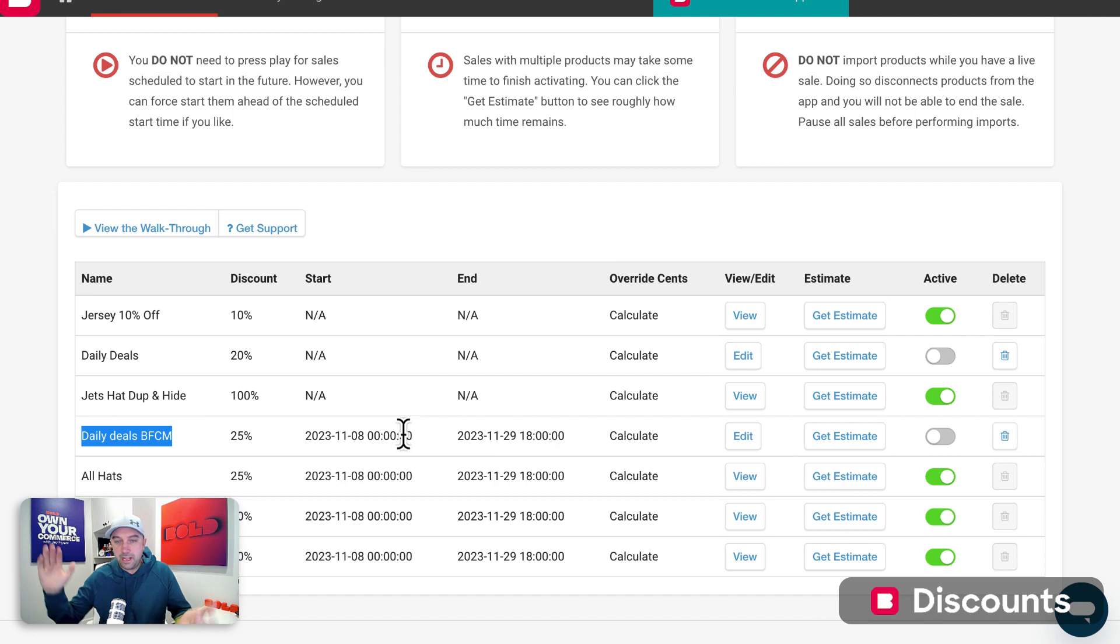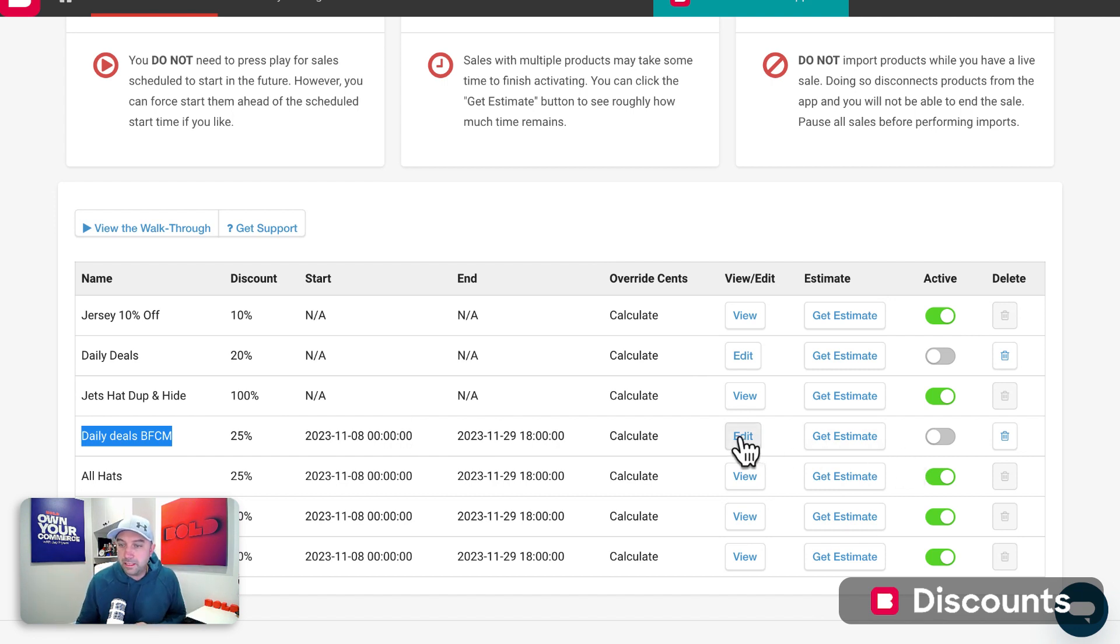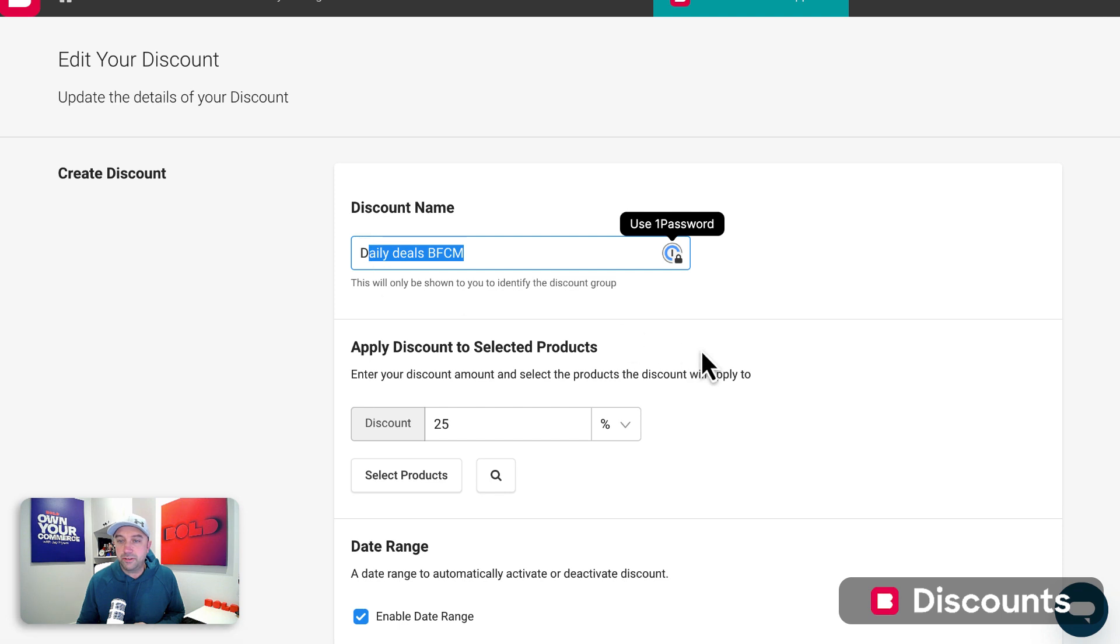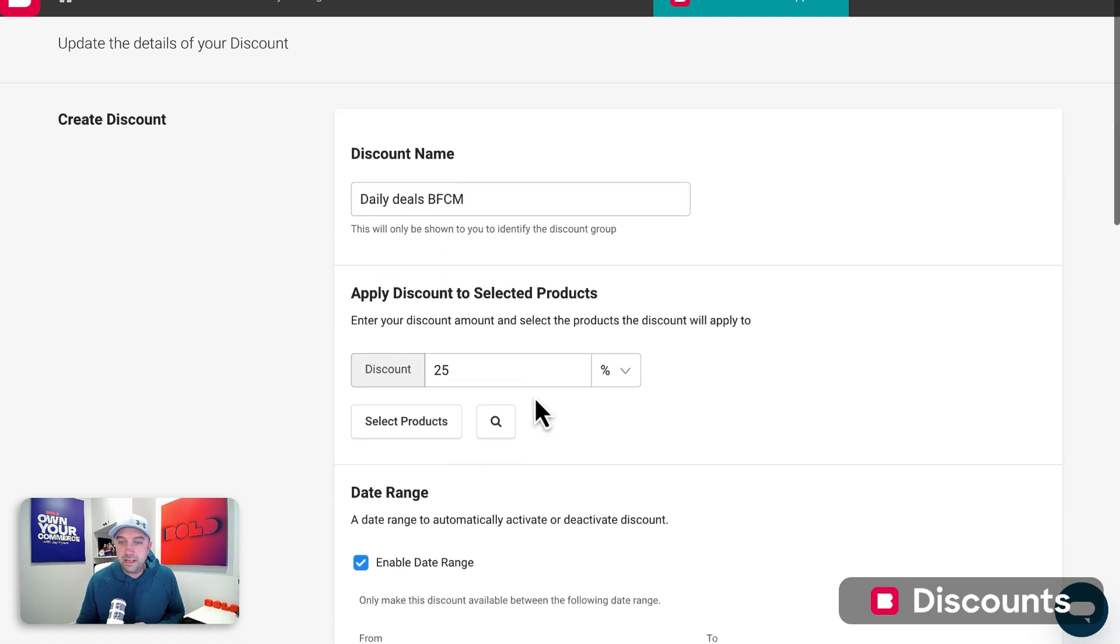Remember, you can have a lot of different discounts running. So let's pop this open. I gave it a name. This is an internal name that only I see.